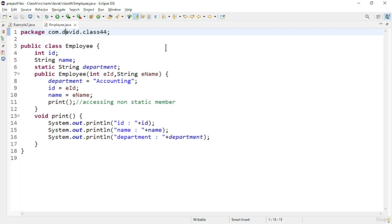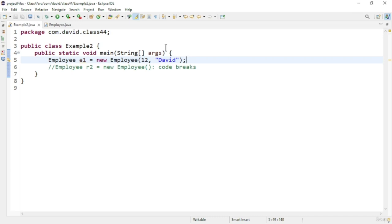In the main method I am creating an Employee object and passing in the parameters. In the second line you can see I am trying to create an object using the default constructor, but it is not possible because whenever you create a parameterized constructor the default constructor is removed.